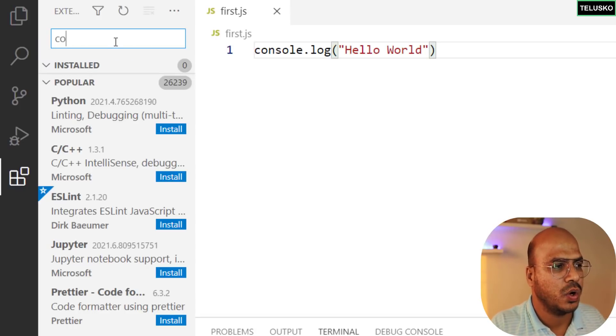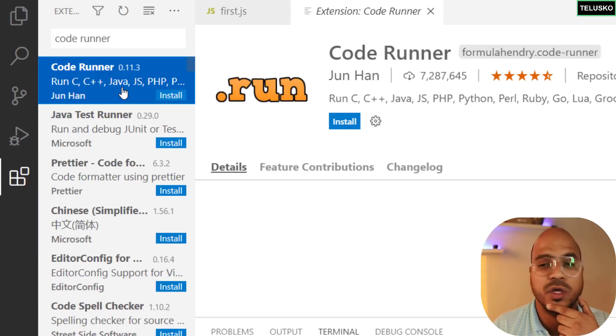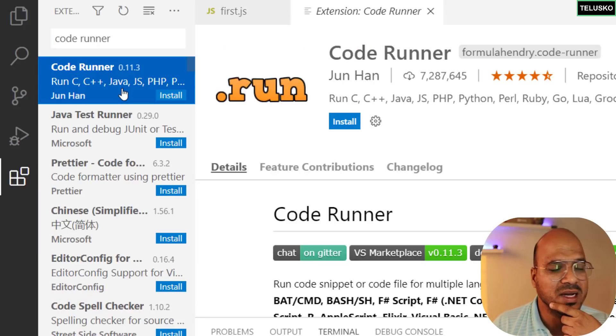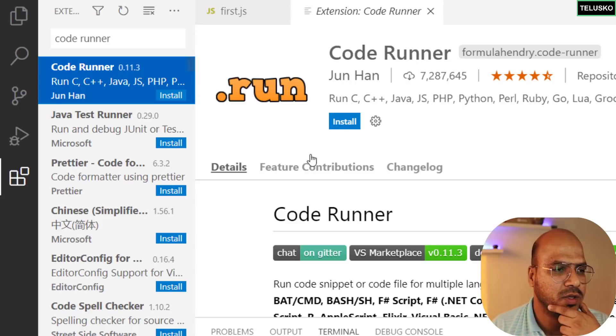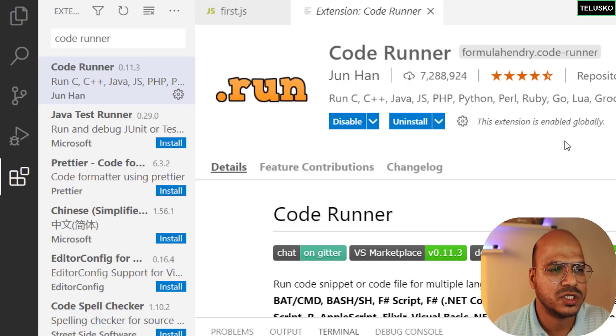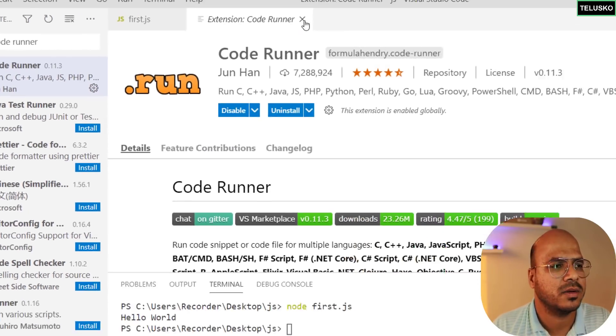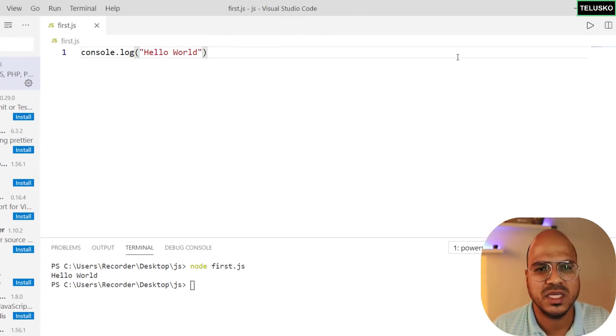You can see on the left-hand side if you come here there is option of extensions. Here we'll search for code runner. This will help you to run your code. There are tons of extensions available. You can just install code runner, click on install and done.